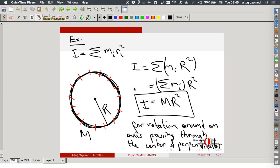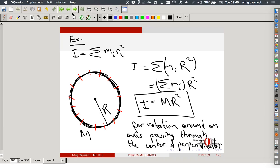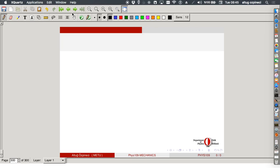Okay, so any questions before we begin? Now if you remember, last week we had started discussing rotations. We were discussing about the angular velocity and angular acceleration.